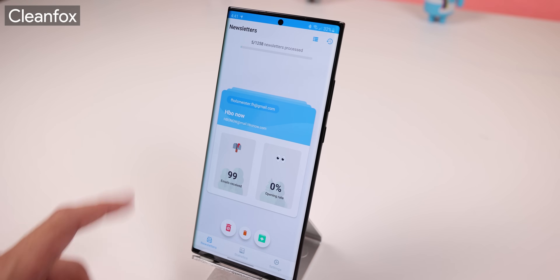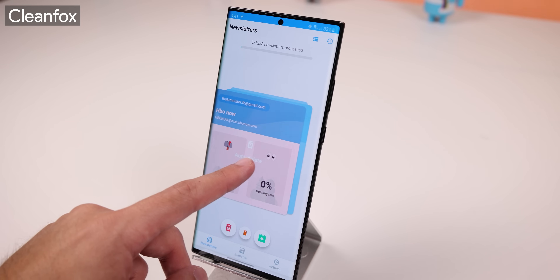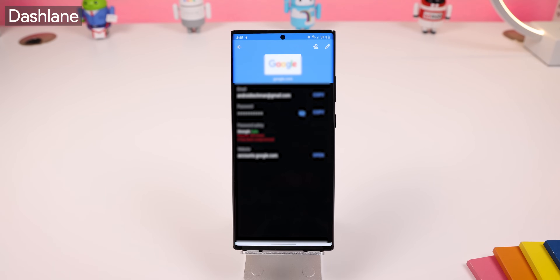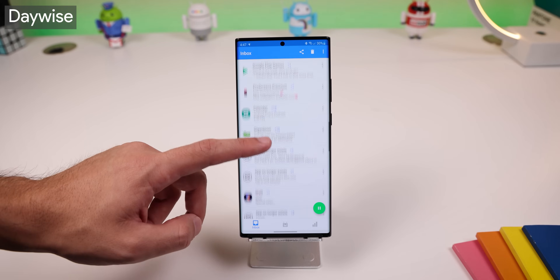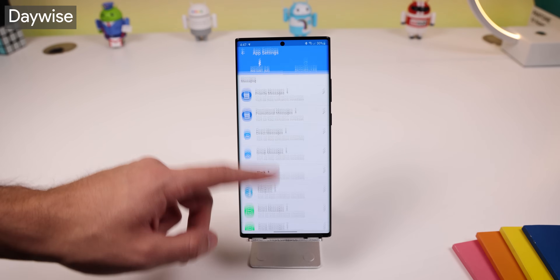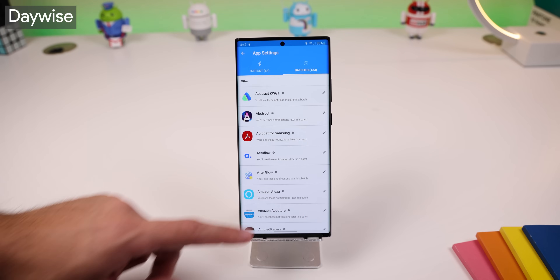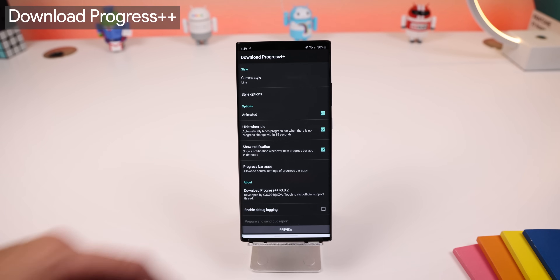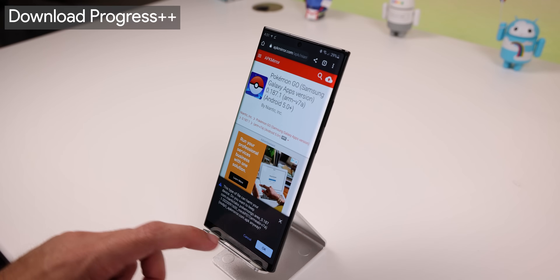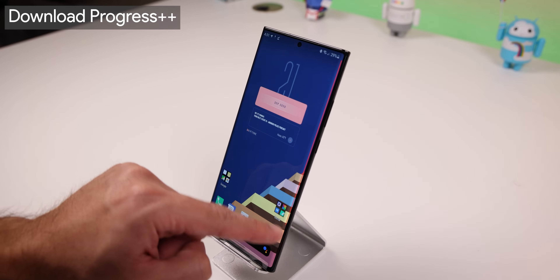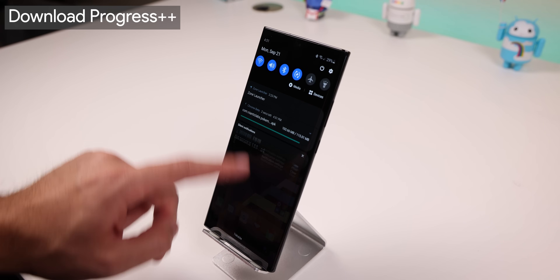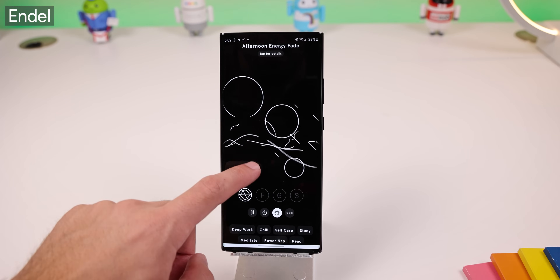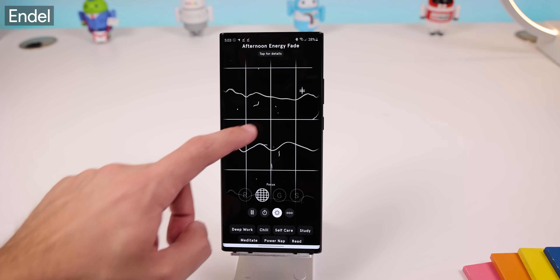CleanFox lets me delete and unsubscribe from newsletters or spam emails — I don't know any other app that cleans your inbox faster. Dashlane is my preferred password manager. Daywise is a great way to stop unwanted notifications; it only shows me important notifications instantly while every other unimportant notification gets shown in batches throughout the day. Download Progress Plus shows a progress bar on the edge of my screen whenever I download or upload something, so I don't need to check my notification panel. And Dell is my favorite soundscape app since it helps me stay focused and relaxed.